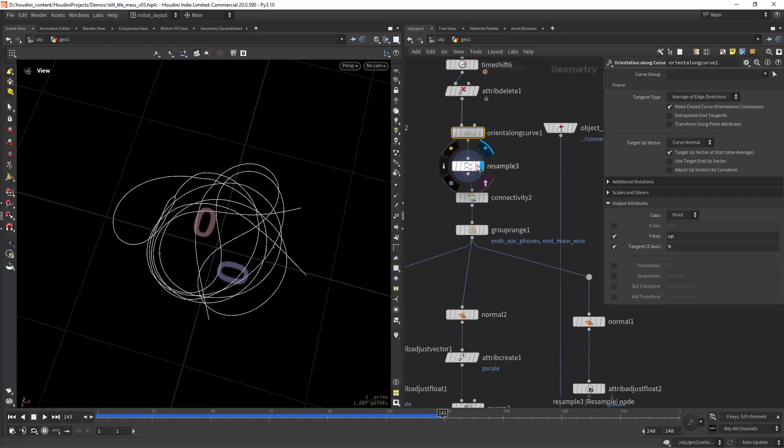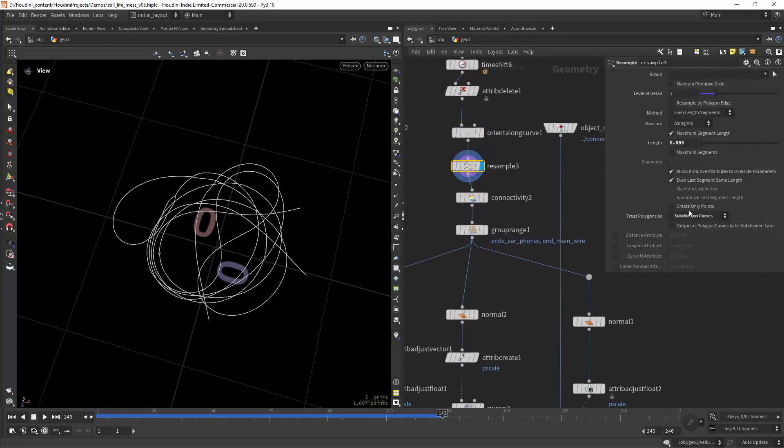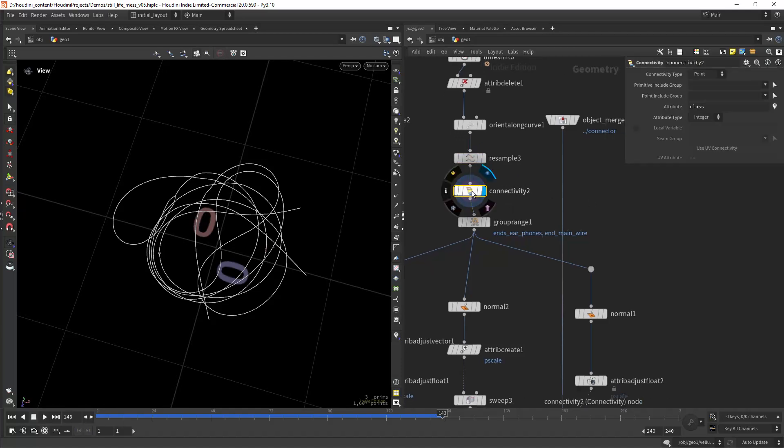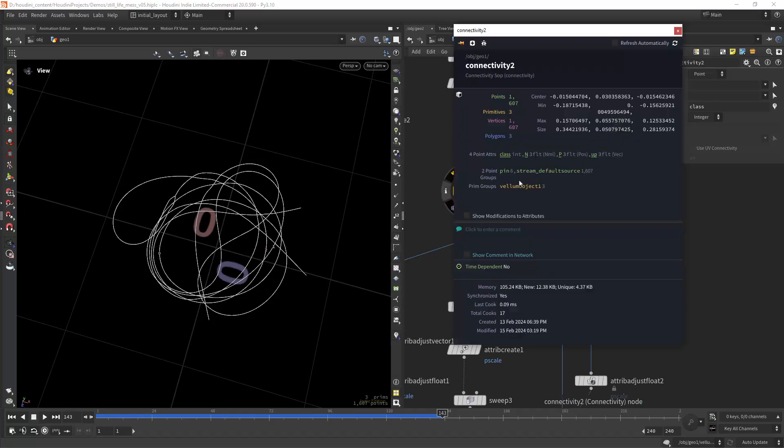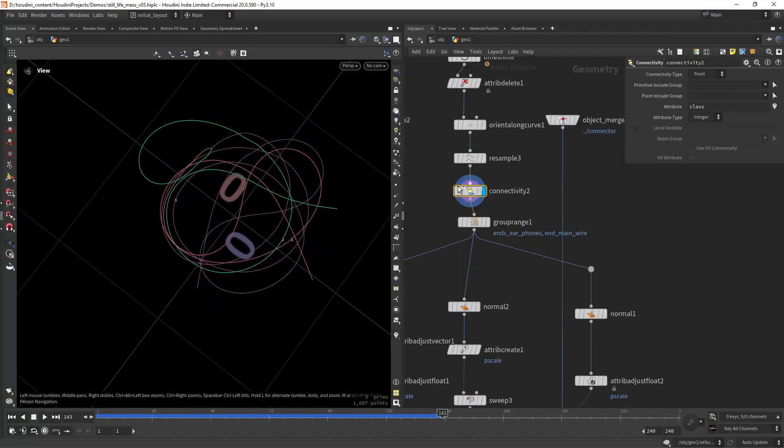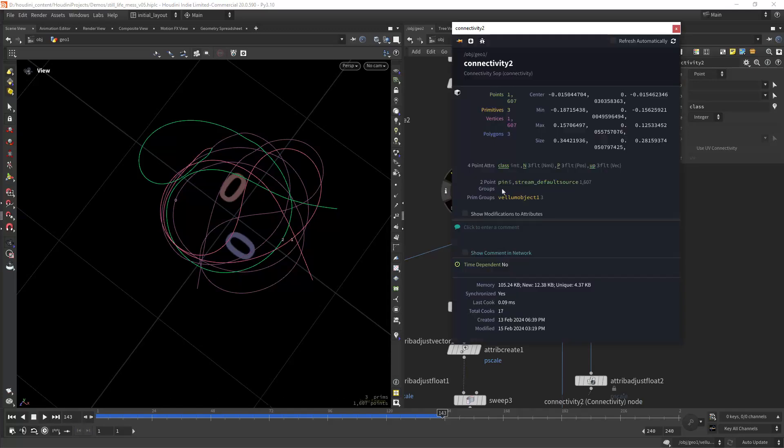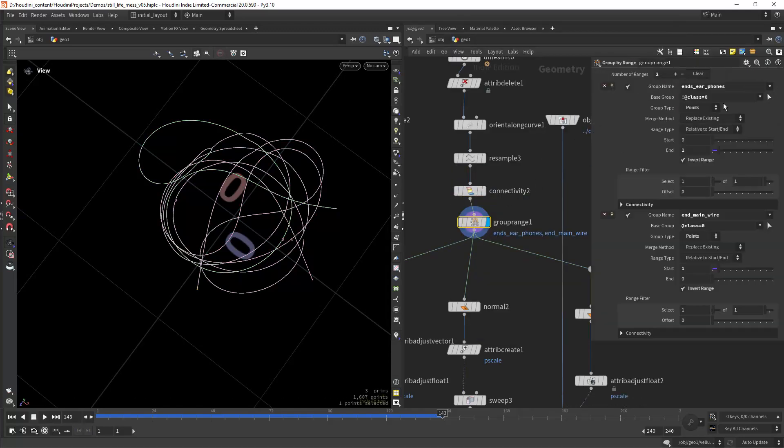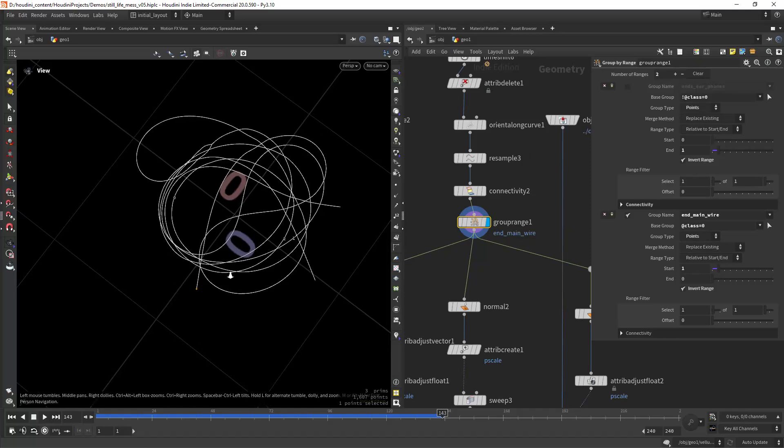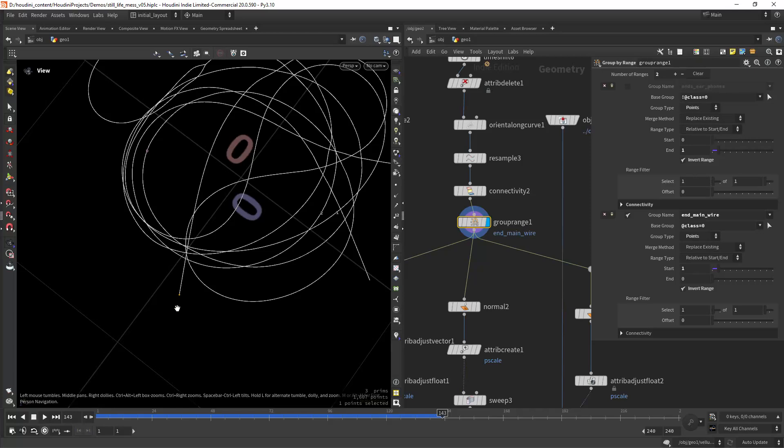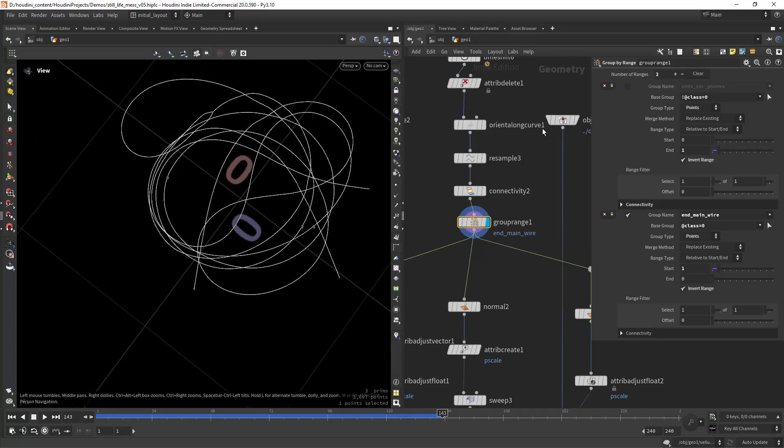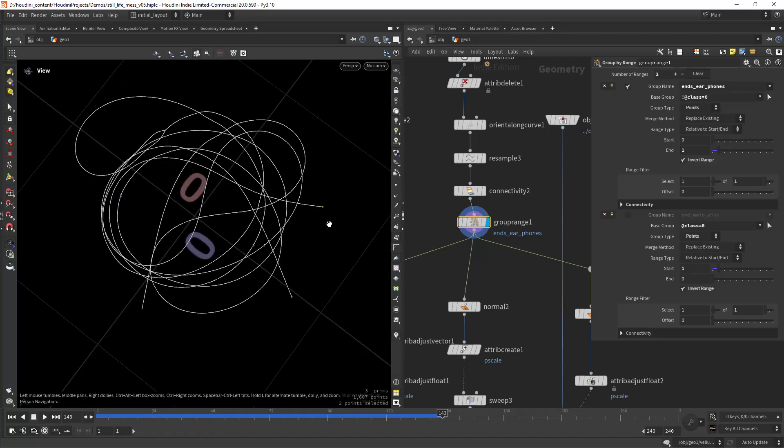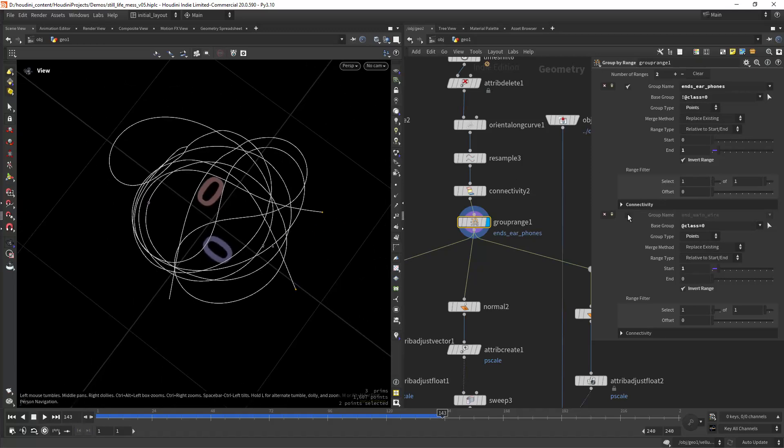Then I'm just resampling it to subdivision curves, creating a connectivity so we have each curve with a class. Then I can use that class to separate where the headphone jack will be and where the earphones will be placed.